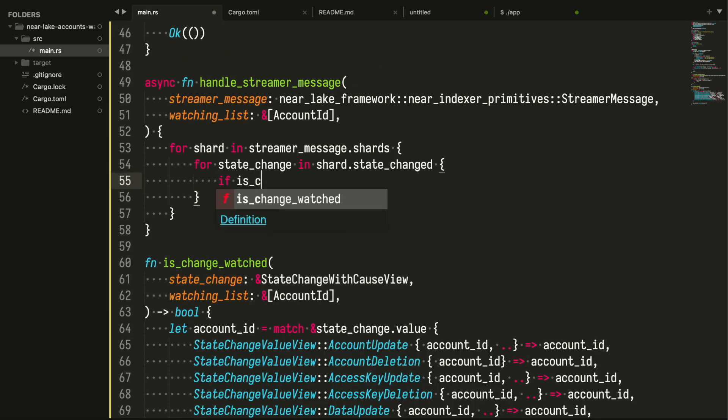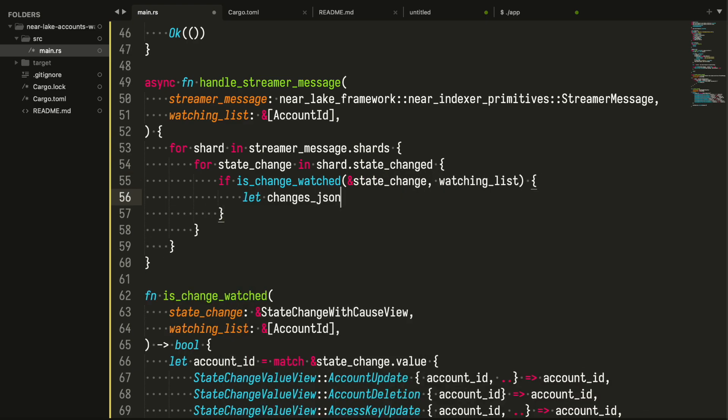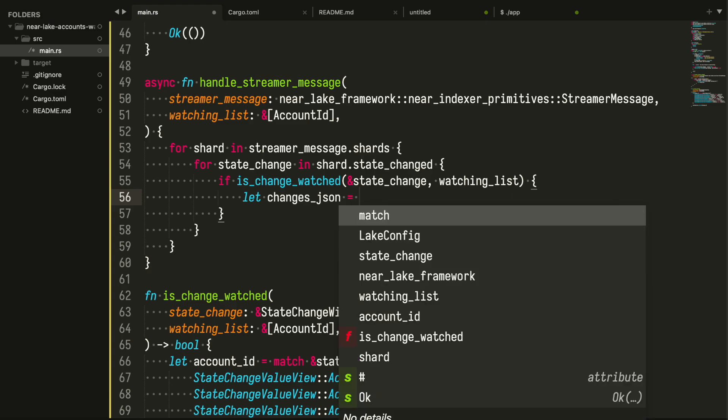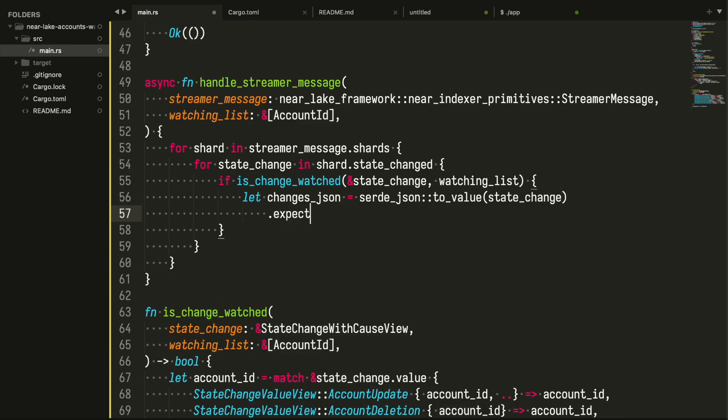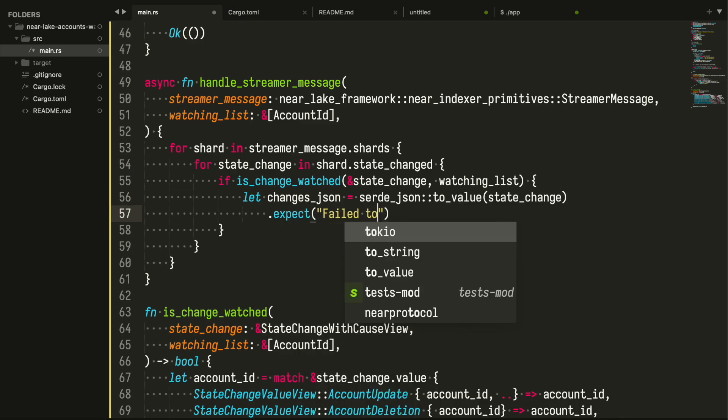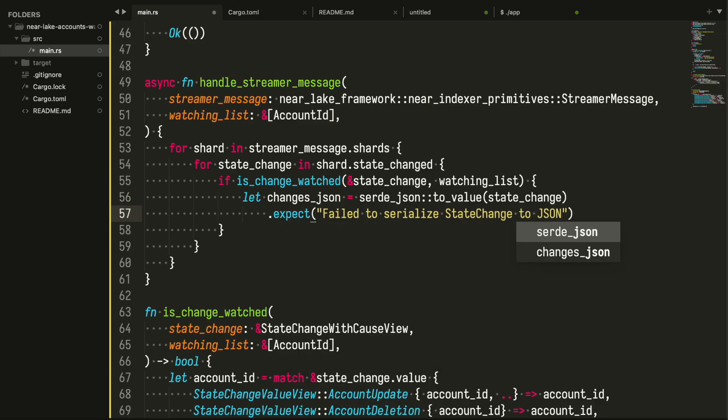Now we can finish the handler function. If the check function returns true we print the message that contains the block height where the change appeared and the type of the change. And just for the sake we will print the entire state change record affecting the account. And looks like we have finished.